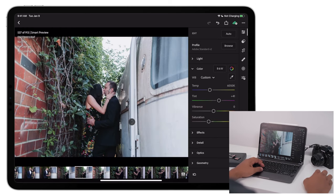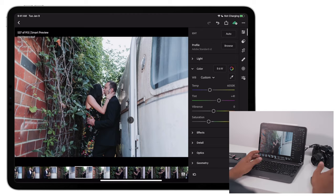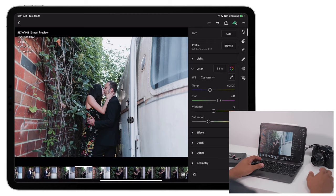So yeah, it's really awesome using a mouse with Lightroom on your iPad Pro.